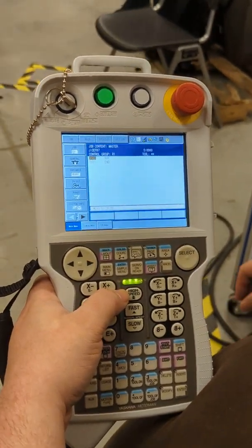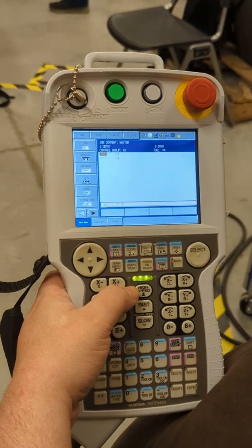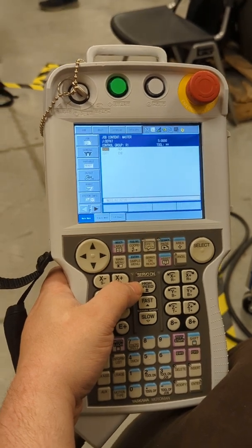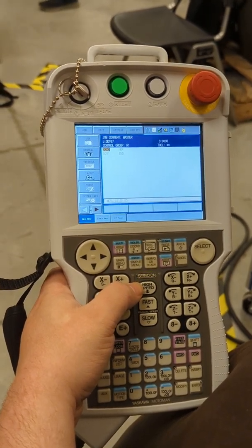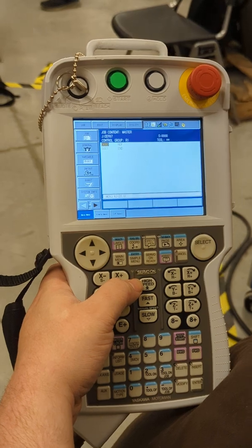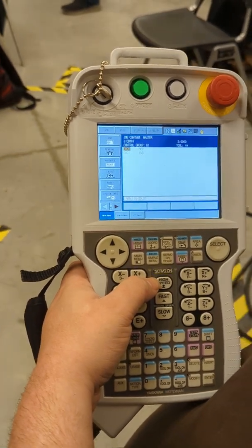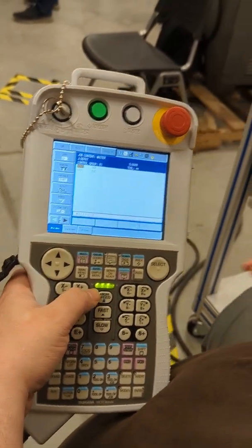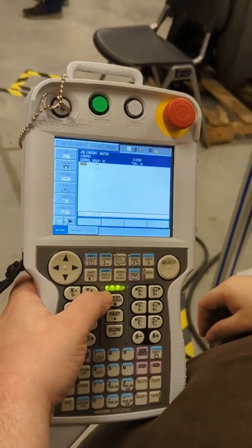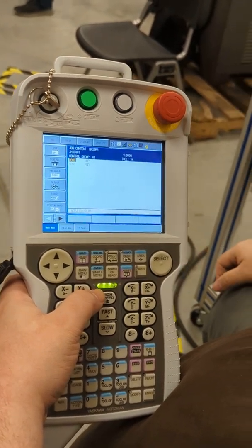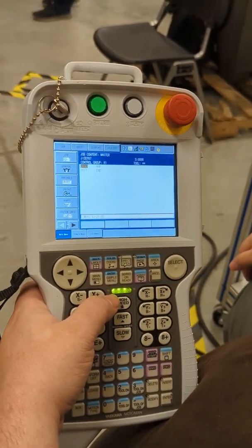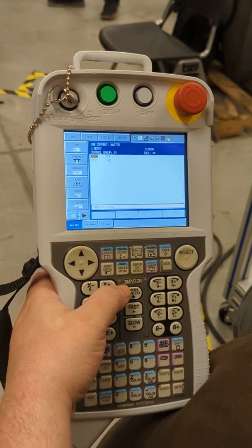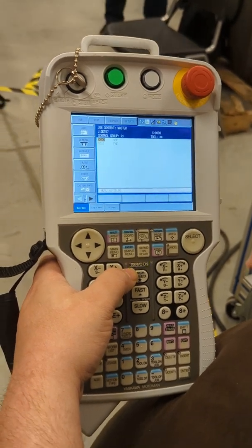Then there's a move L, it's a linear move, it'll move all the joints based off of X, Y, and Z coordinate system. It does a linear straight line, but not as efficient because it takes more power to move all the motors at once.